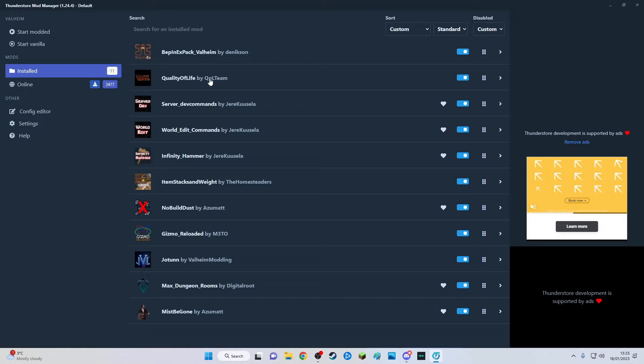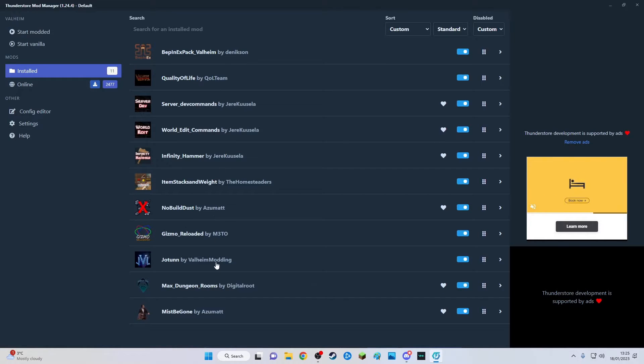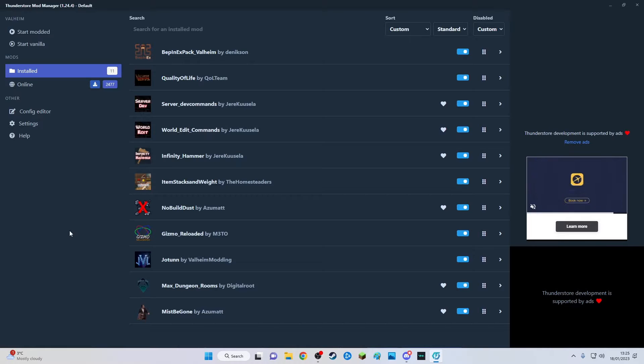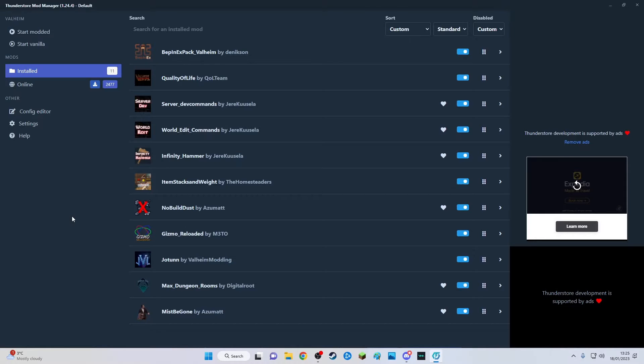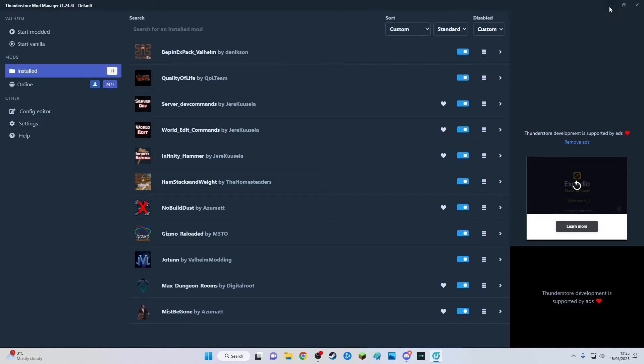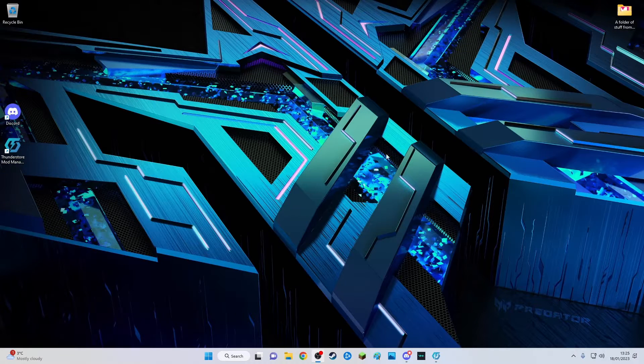I don't always play Valheim modded. Sometimes I just launch it from Steam itself and play it from there, and when there's things I need to get done then I'll load up a modded version of Valheim from the ThunderStore mod manager.